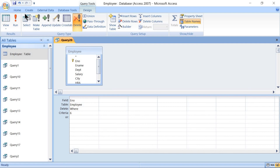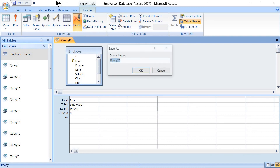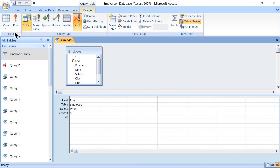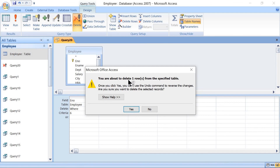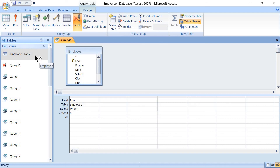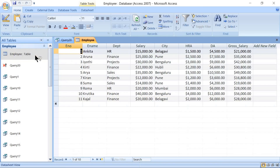Set the Criteria to 6. Save the query as Query 20, click OK. Then go to Design Results and click Run. The message says 'you are about to delete one row from the specified table — once you click Yes, you cannot use the Undo command.' Click Yes. Open the table — we can see records 1, 2, 3, 4, 5, and record 6 is not there. The 6th record has been deleted.